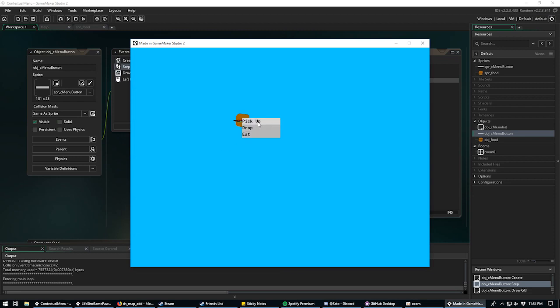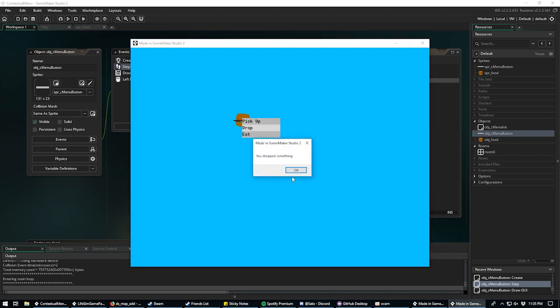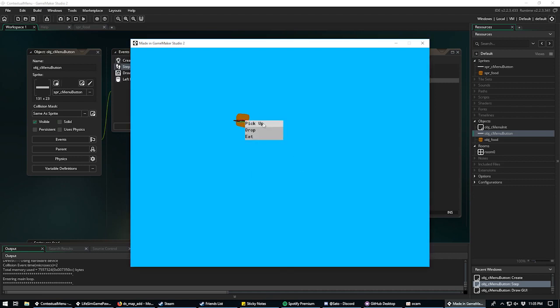Right clicking now shows the menu with the highlight effect working. I hope you enjoyed this video — a bit longer than normal but hopefully helpful. Tinker around and tweak it to suit your needs. Join our Discord, the link is in the description, and support me on Patreon if you'd like to see more of this kind of content. See you next video!